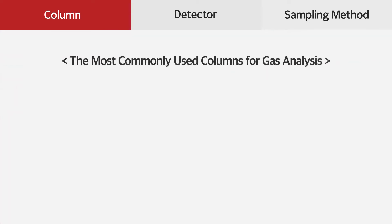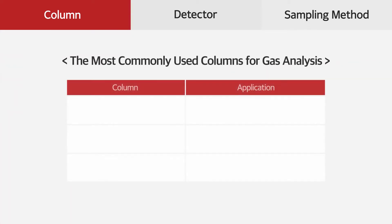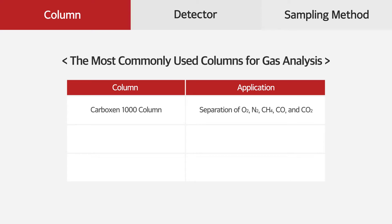These are the most commonly used columns for gas analysis. Carboxyn 1000 column is used for separation of oxygen, nitrogen, methane, carbon monoxide, and carbon dioxide.